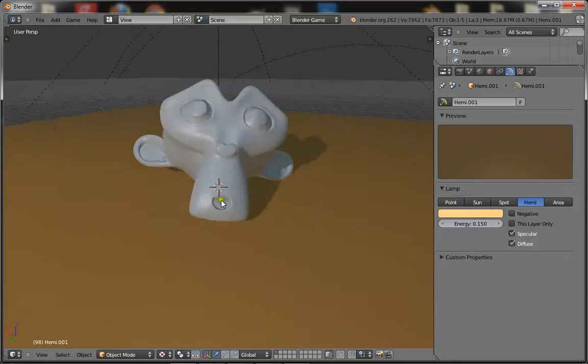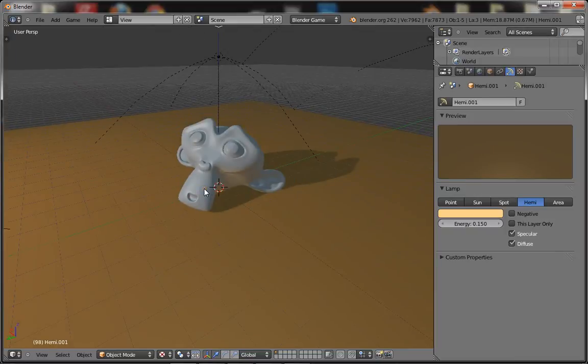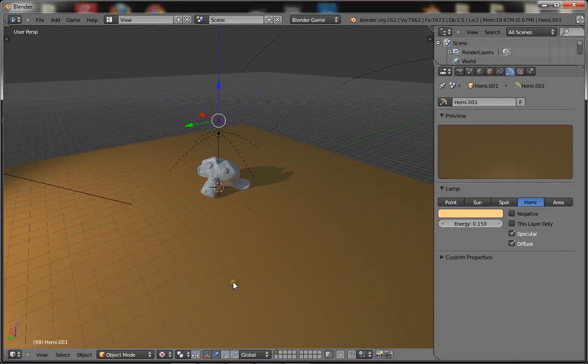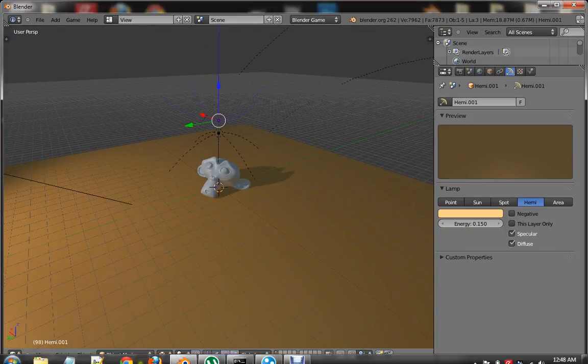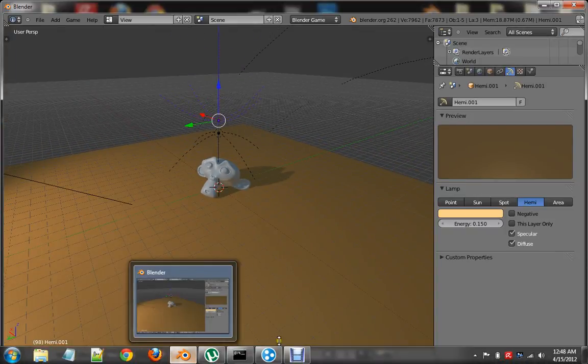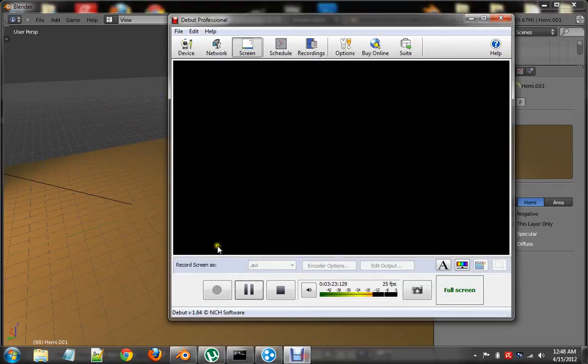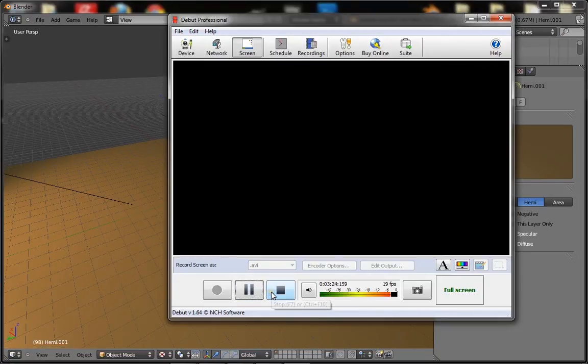So that's it. Three point lighting for the Blender Game engine that looks... makes your models look more realistic. Thank you, thanks for watching.